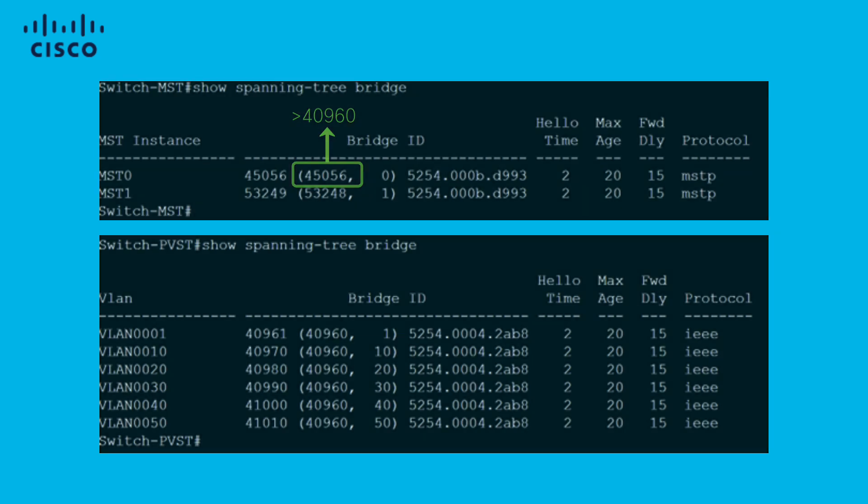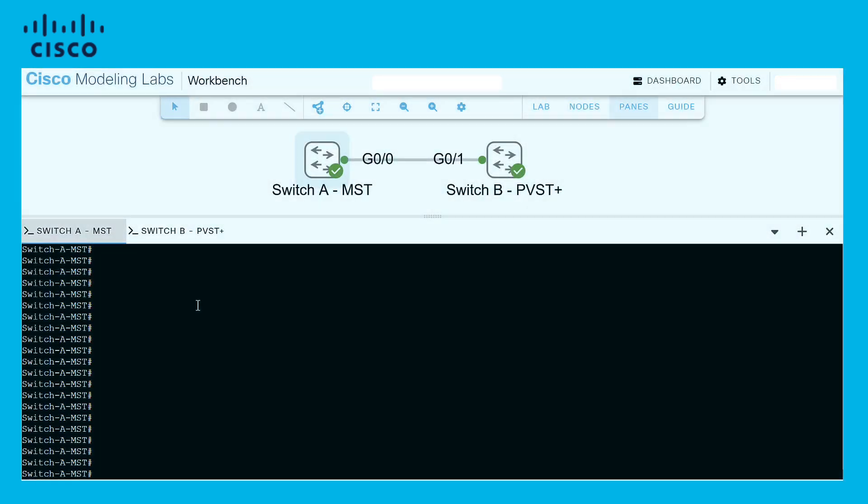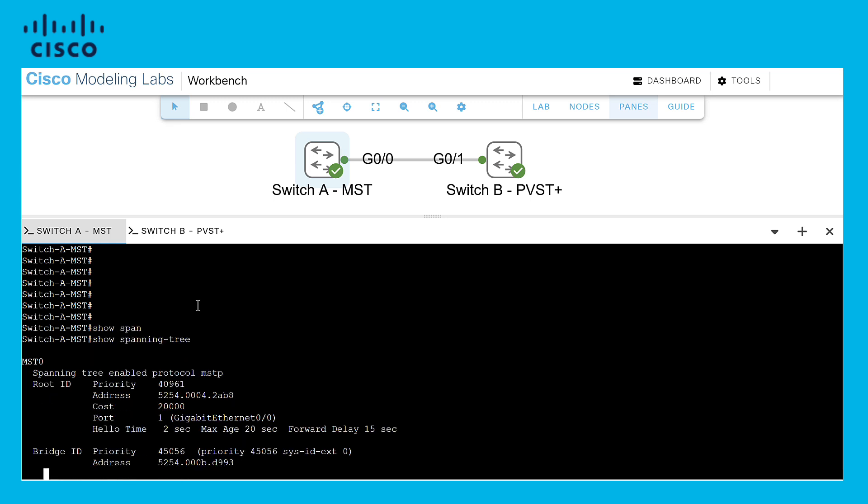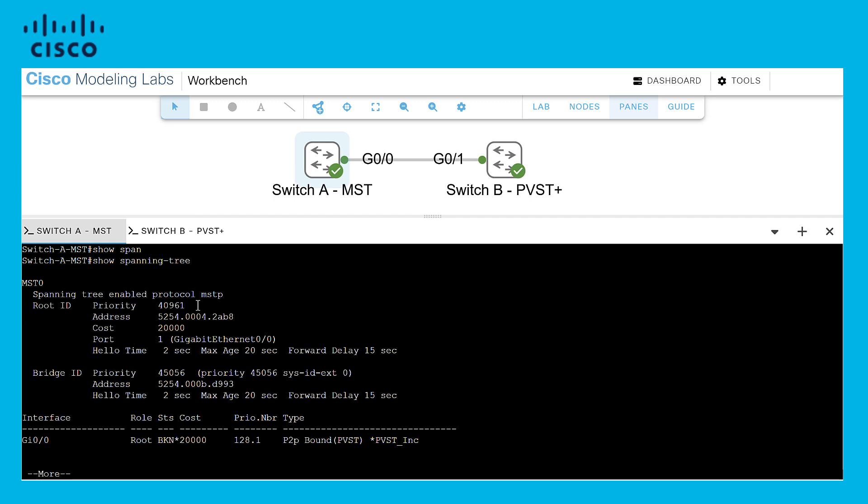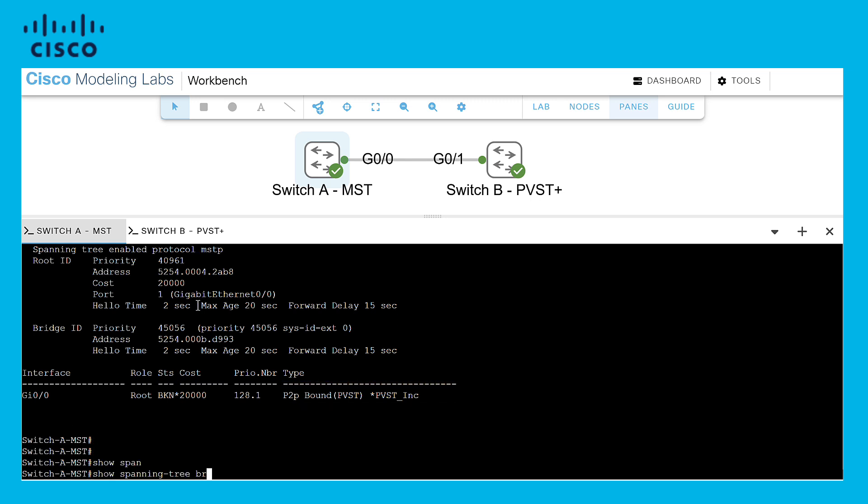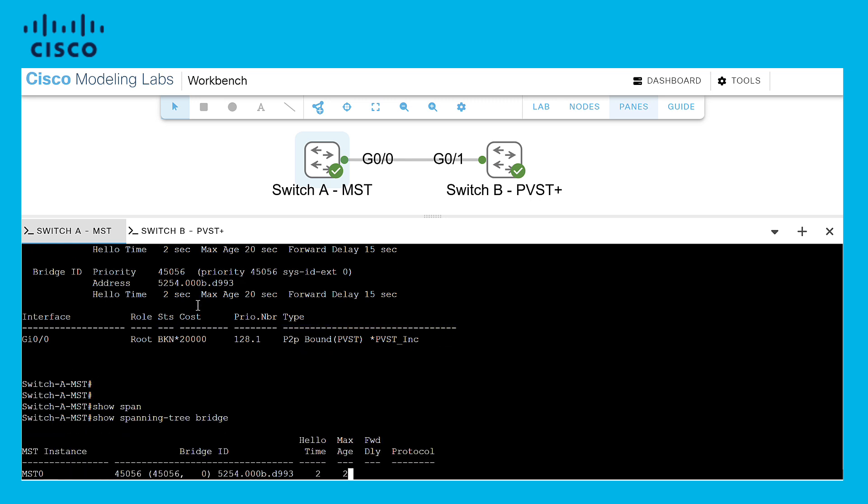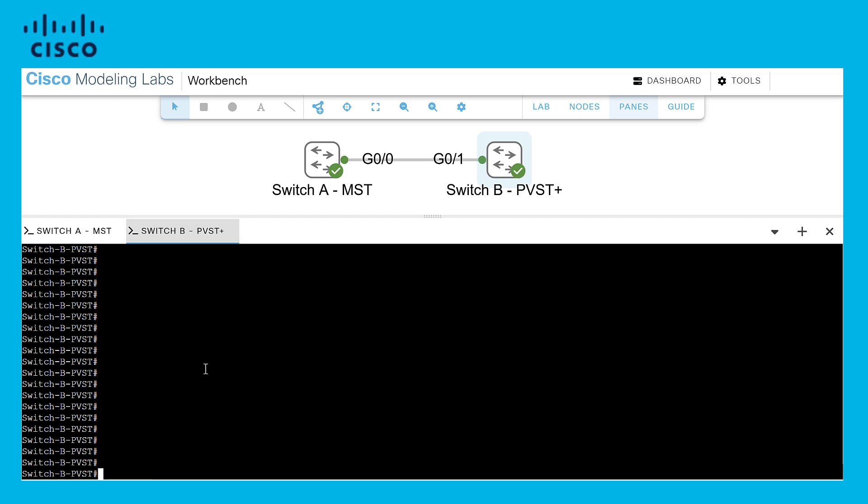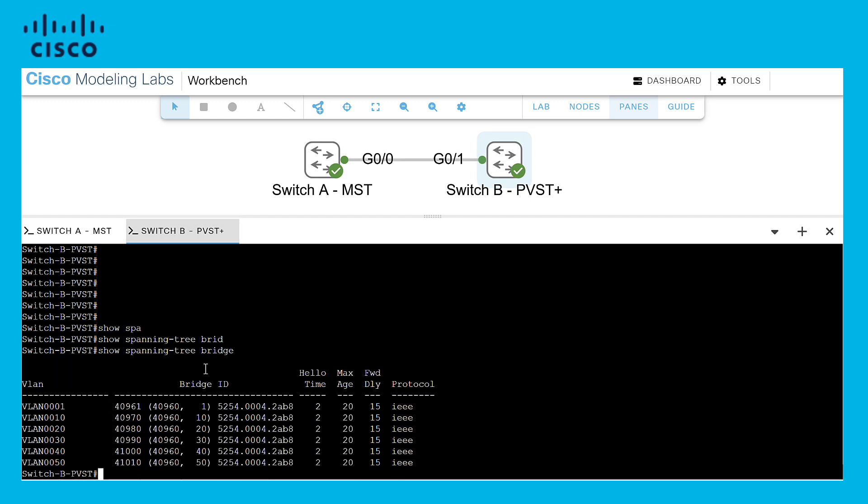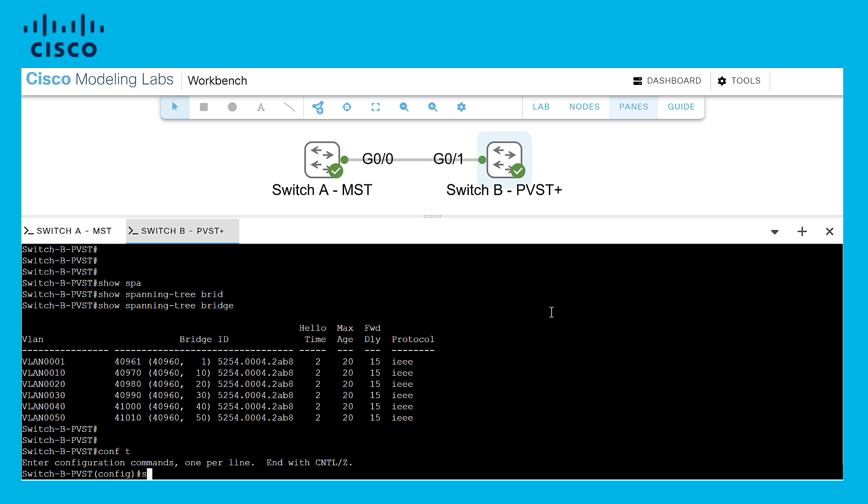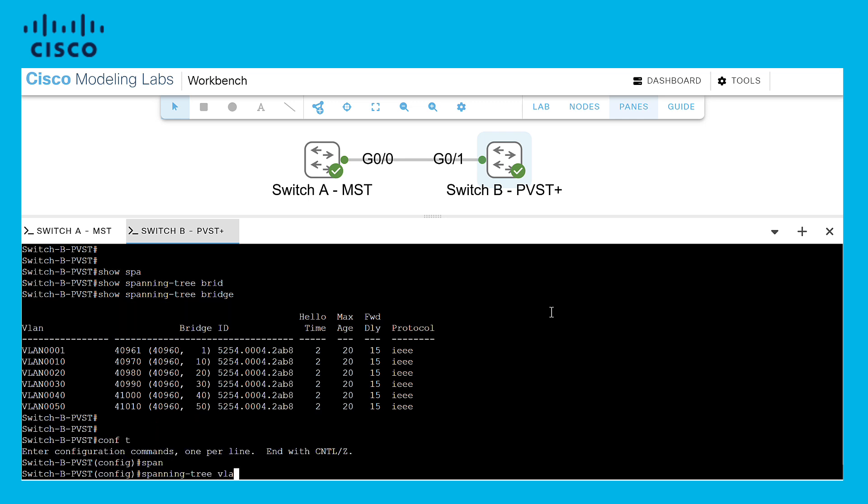Let's perform the task in a lab. In this lab, we can see that the interface Gigabit 0/0 is in a blocking state due to PVST inconsistency because VLAN 1 is lower than instance 0, but the other VLANs within the PVST region are higher than VLAN 1. Let's lower the priority in VLANs 10 to 50 to a value of 36864.